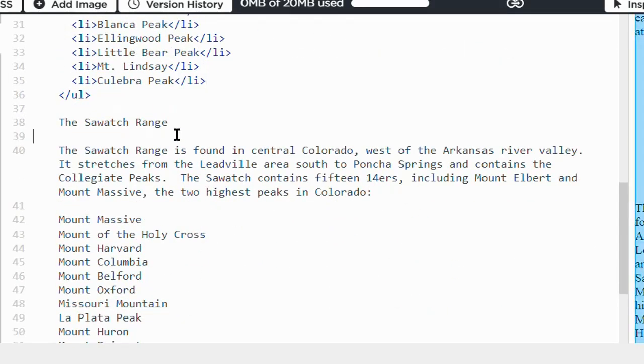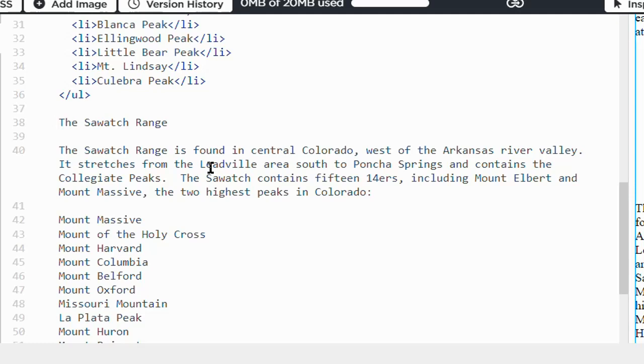The content can be whatever you want. I did Mountain Ranges of the Colorado Rockies because it's something I know about. But I've seen all kinds of different content from people - favorite foods, sports teams, things like that are totally doable.